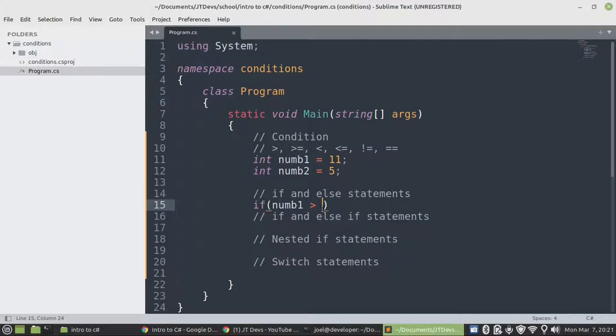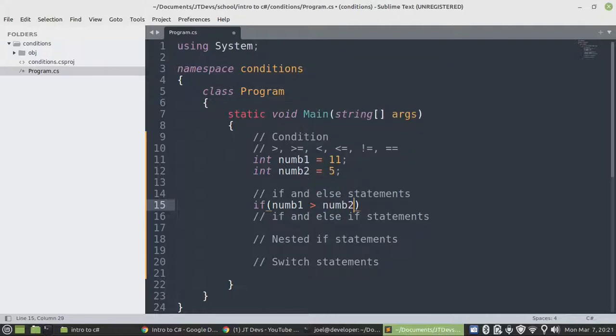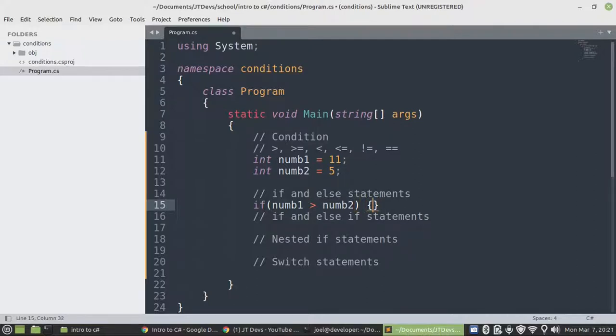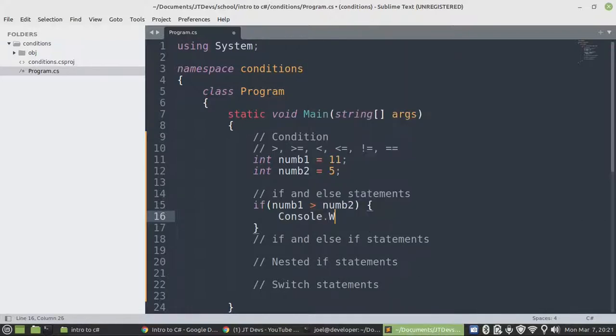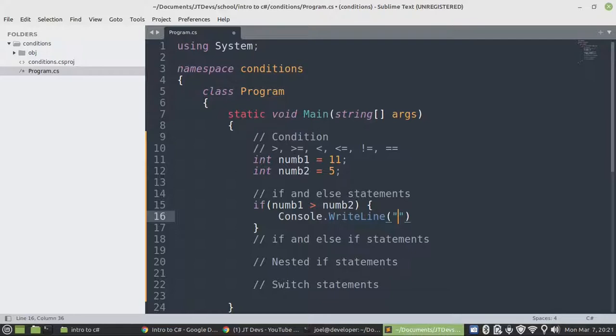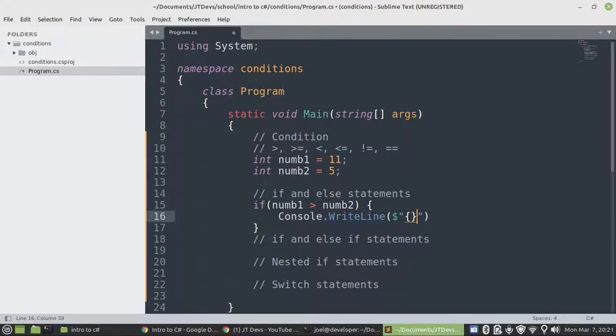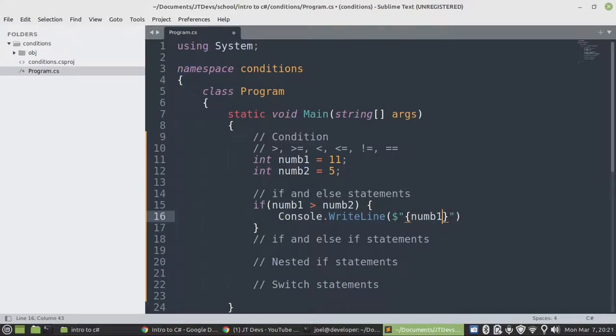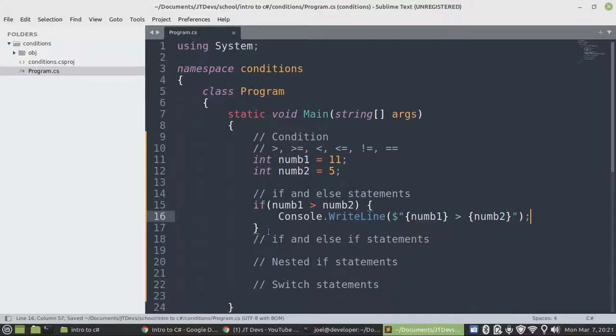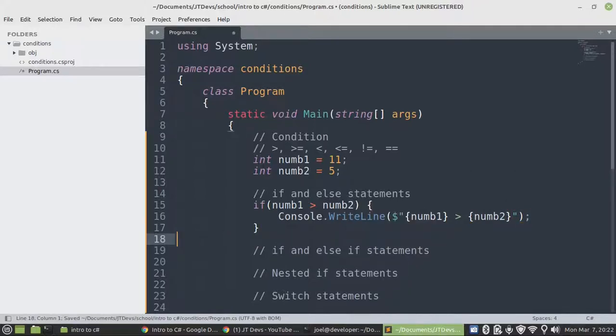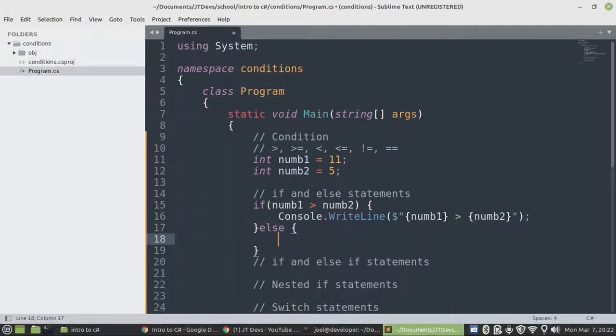So we say, if num1 is greater than num2, if this condition is true, then we can display or execute this particular block. Otherwise, if it's false, then the else block will be executed.